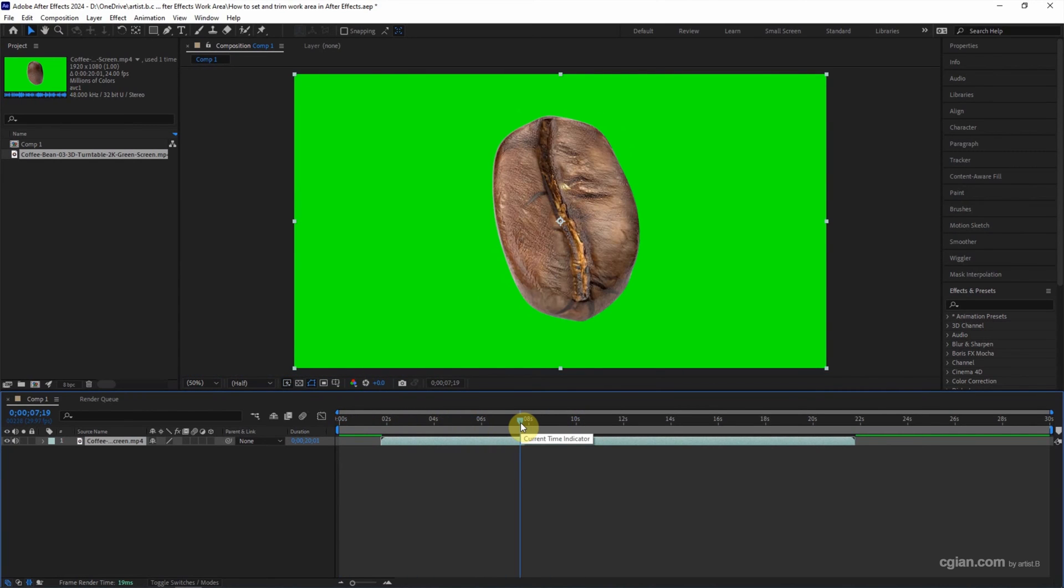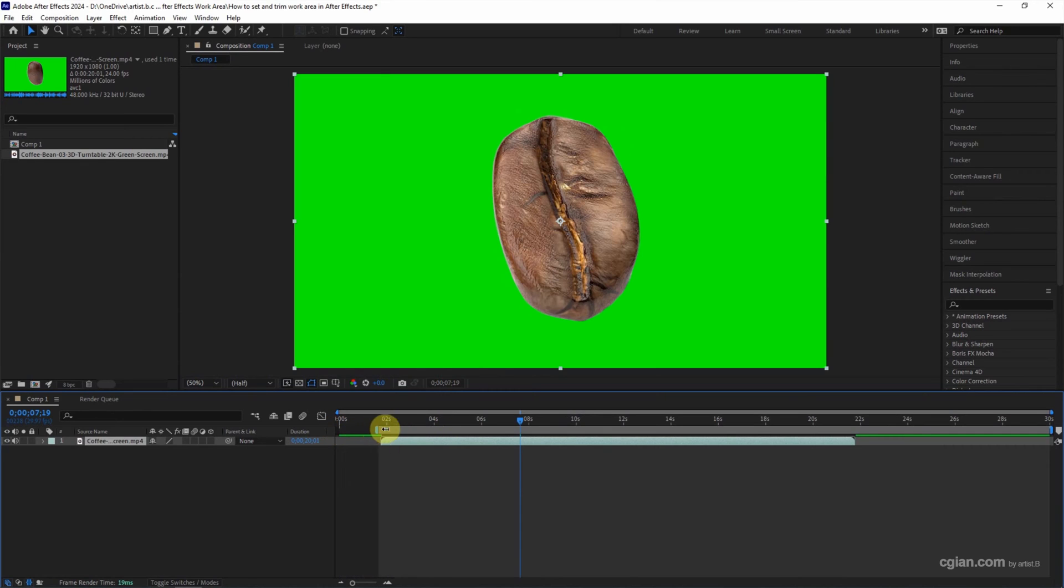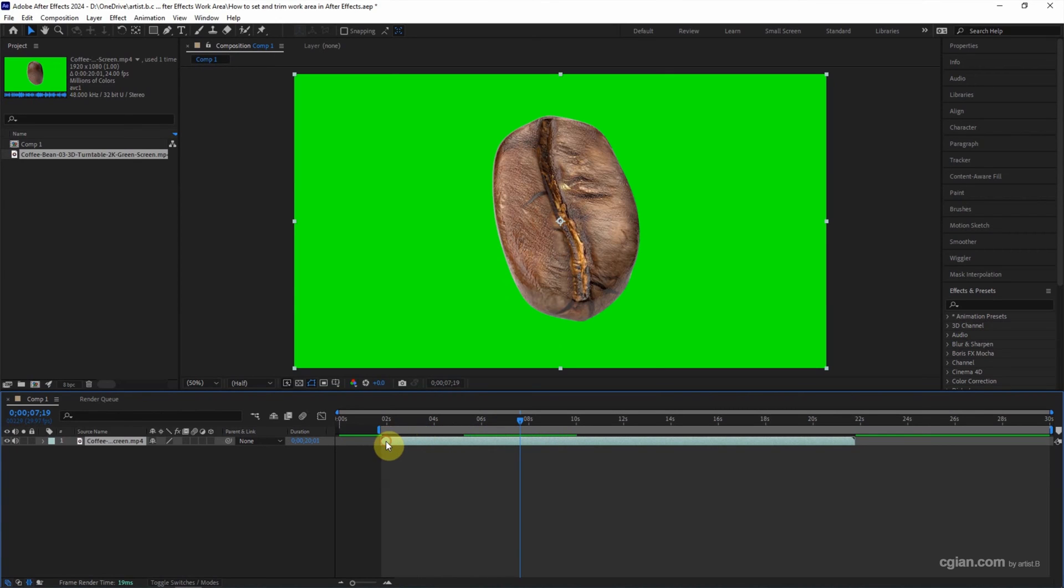To set the work area, we can click and drag the start of the area. We can press Shift to snap to the current time indicator, or we can snap to the layer.